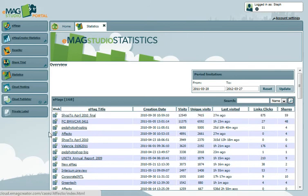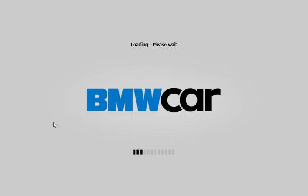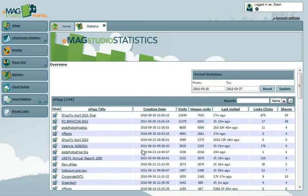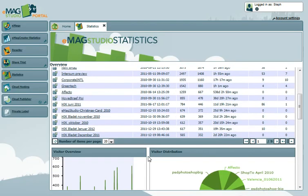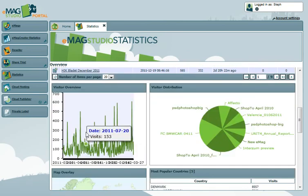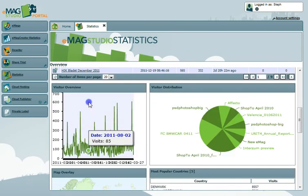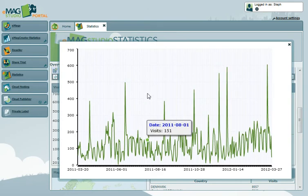You can also preview published eMags in a new browser by clicking the small web icon to the left of the table. Your Visitor Overview box shows a graphical look at how many visitors you had on a given day. Clicking the graph will enlarge it.